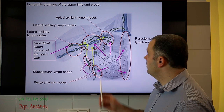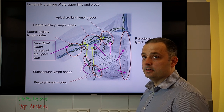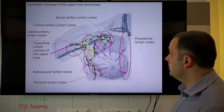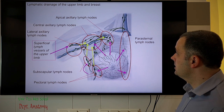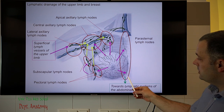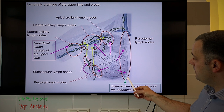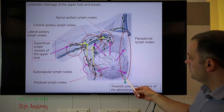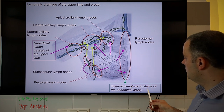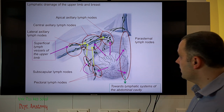After final filtration in the apical axillary lymph nodes, the lymph fluid passes into the great lymphatic vessels — into the subclavian trunk. It should also be noted that the parasternal lymph nodes behind the sternum are connected to the lymph nodes of the abdominal cavity as well.